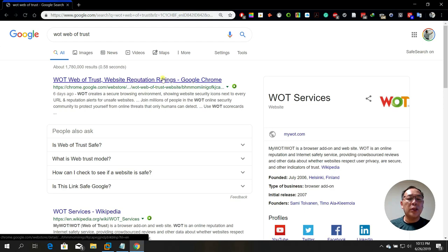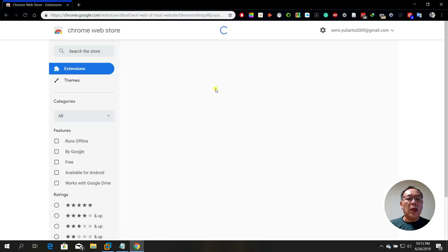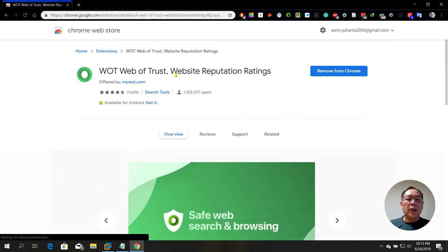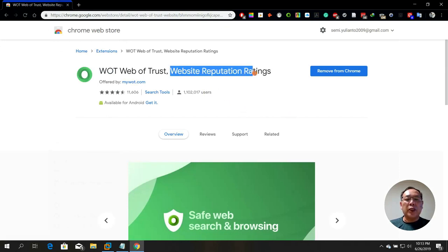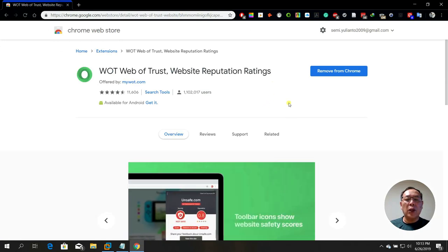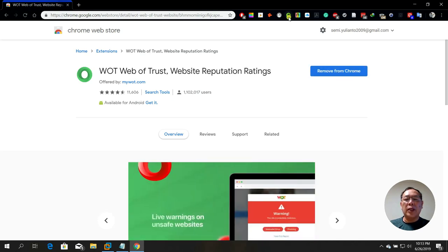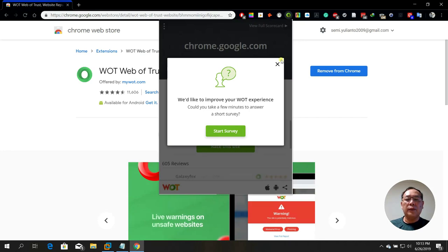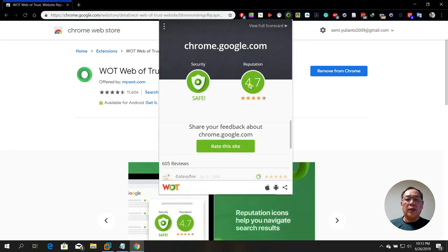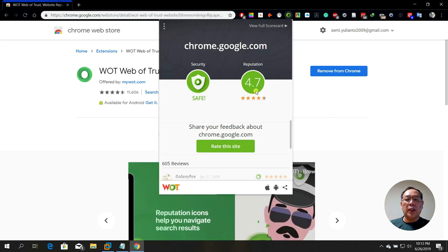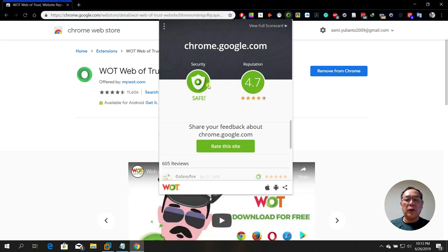You just type 'Web of Trust' and you will see this. This is a browser extension for website reputation ratings. All you need to do is install it. I've already installed it. Here is the Web of Trust — the reputation for this Google Chrome page is 4.7 based on chrome.google.com.